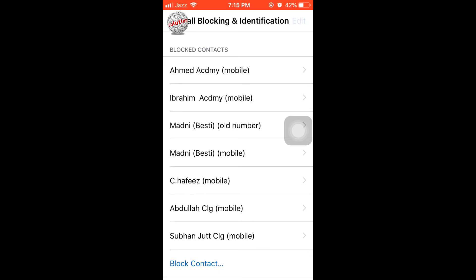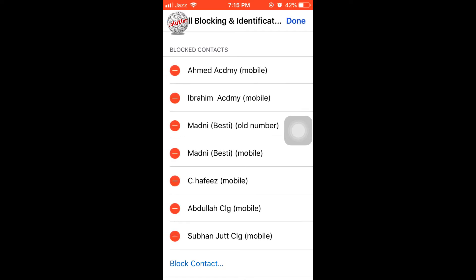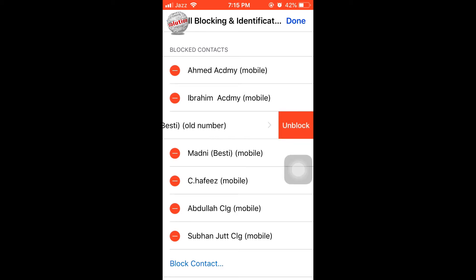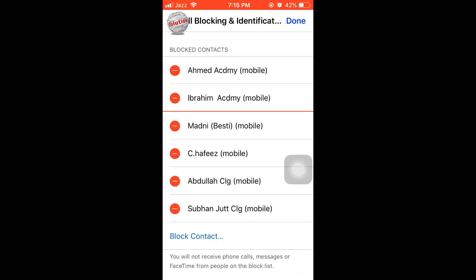You can see the list of people in my block list. So what you have to do is tap on Edit and click on the minus symbol to remove the person from the block list, and tap on Unlock.